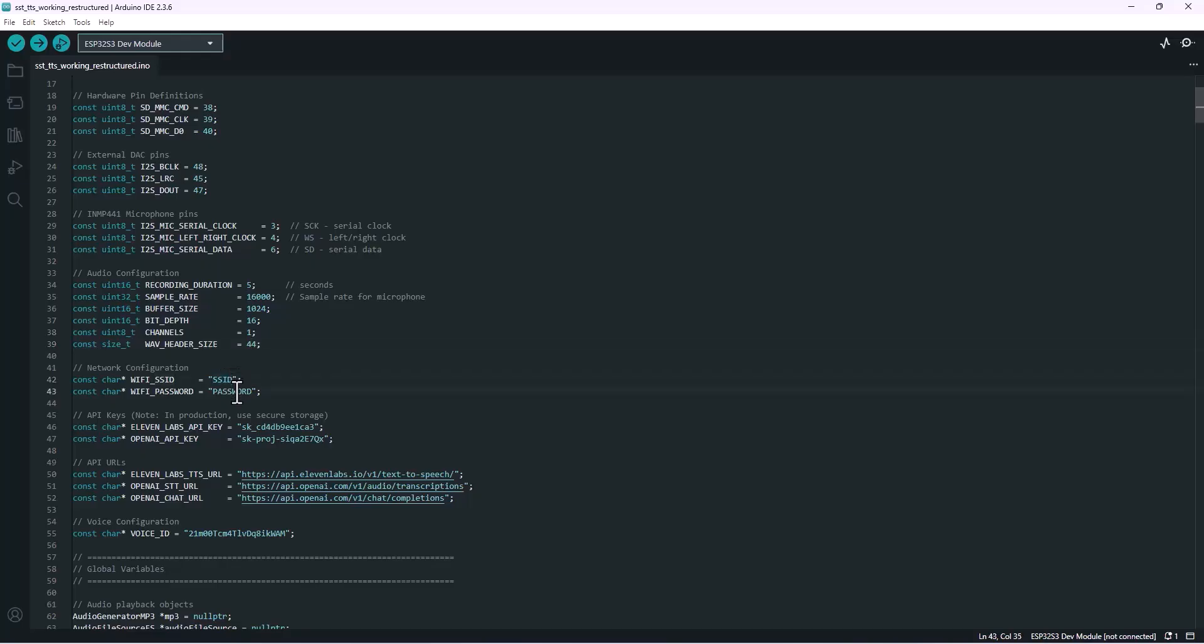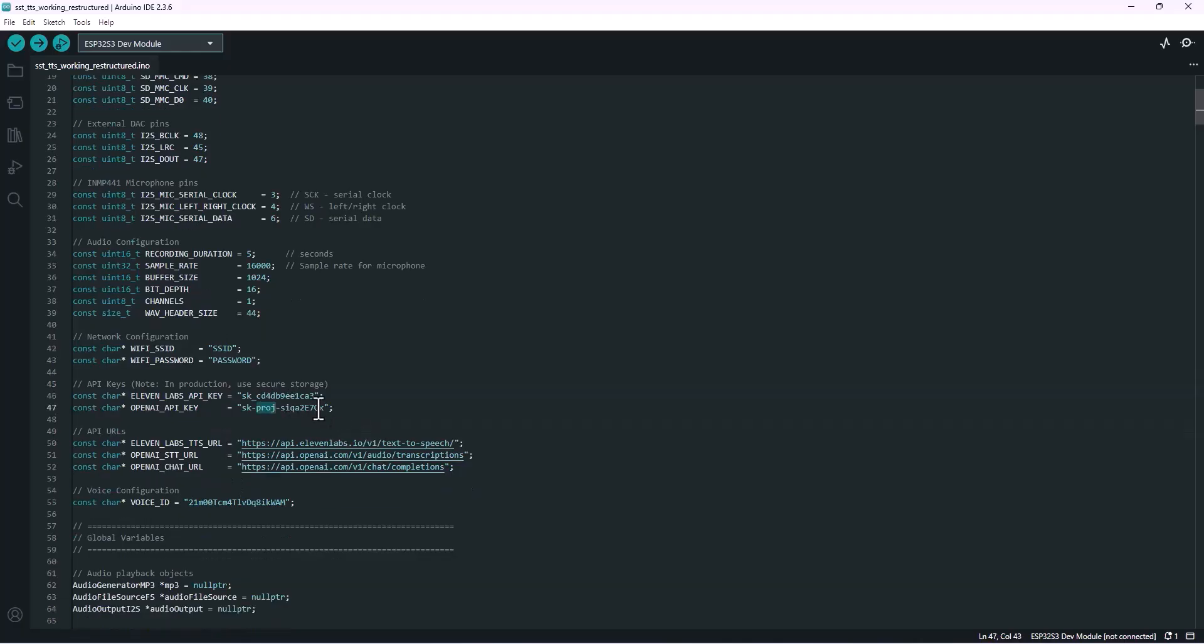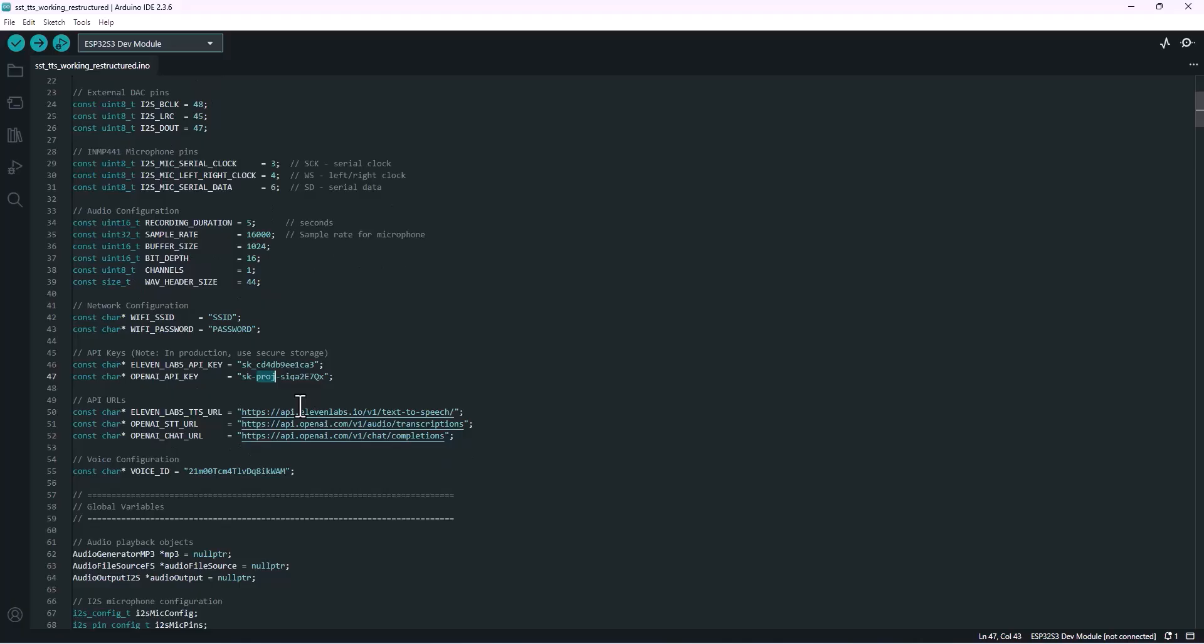Next up we set up the WiFi connection. Now comes the really important bit: the API keys. These are like your secret credentials that let the ESP32 talk to services like ChatGPT, Whisper, and 11 Labs safely. Now let's actually see how we can get both of these one by one.